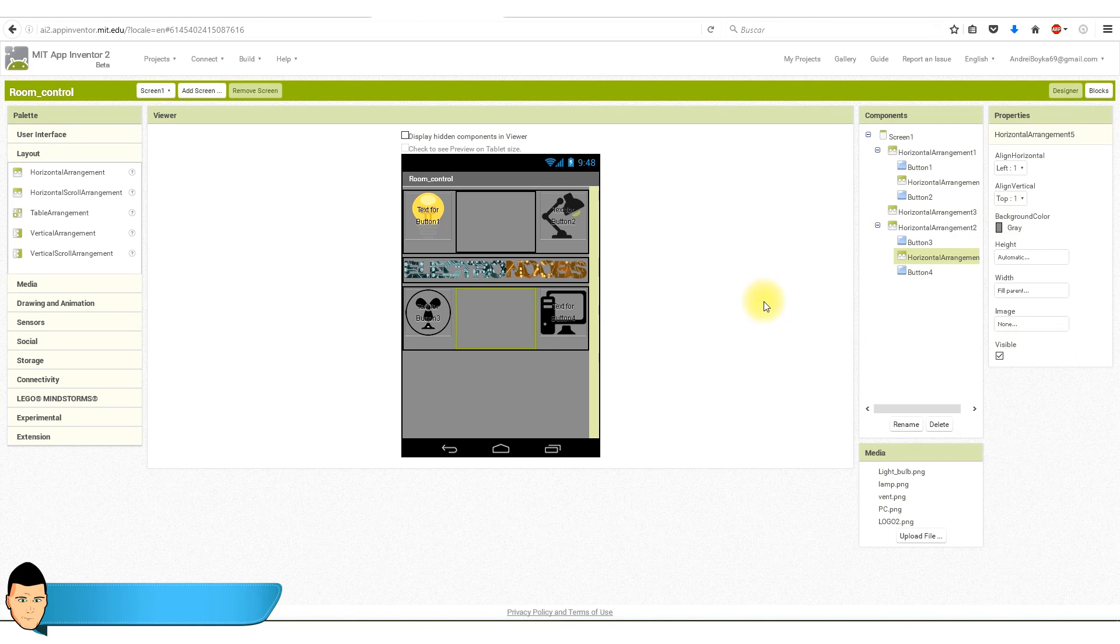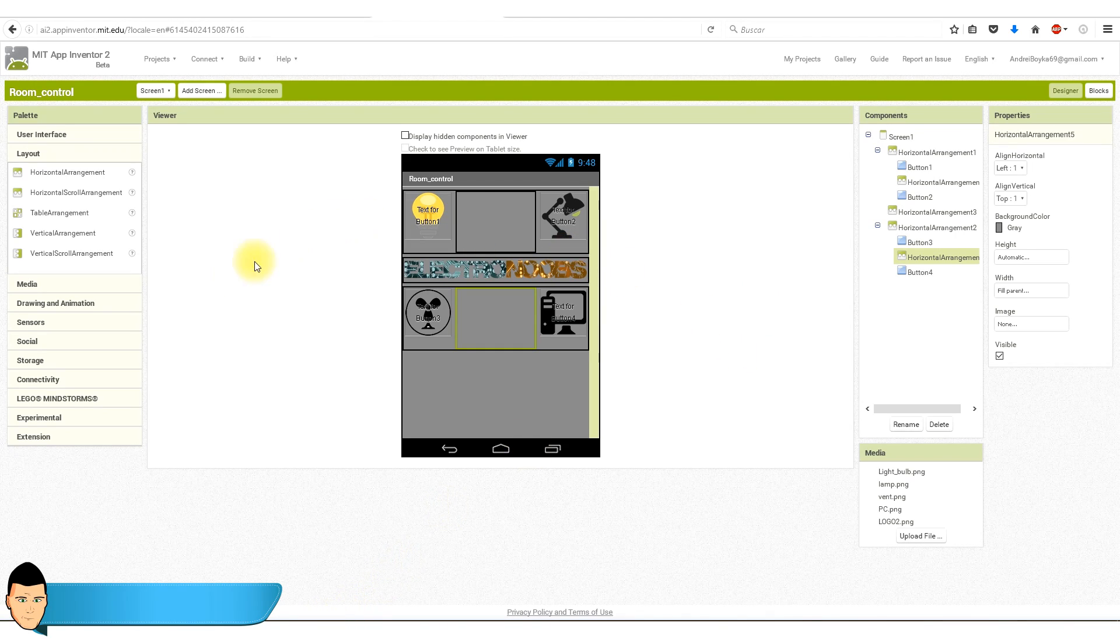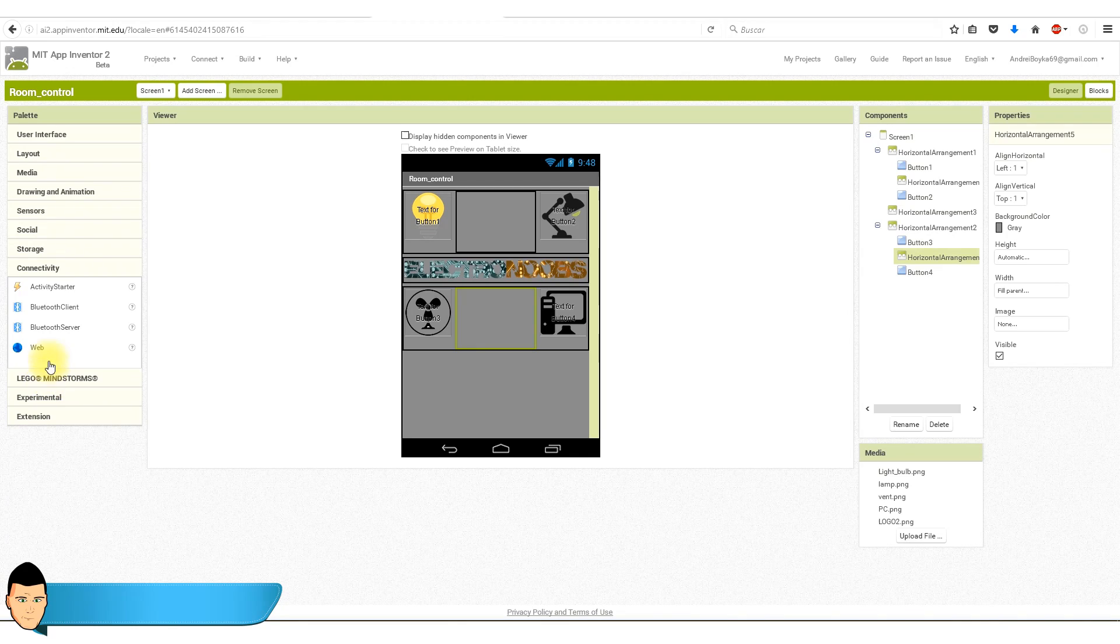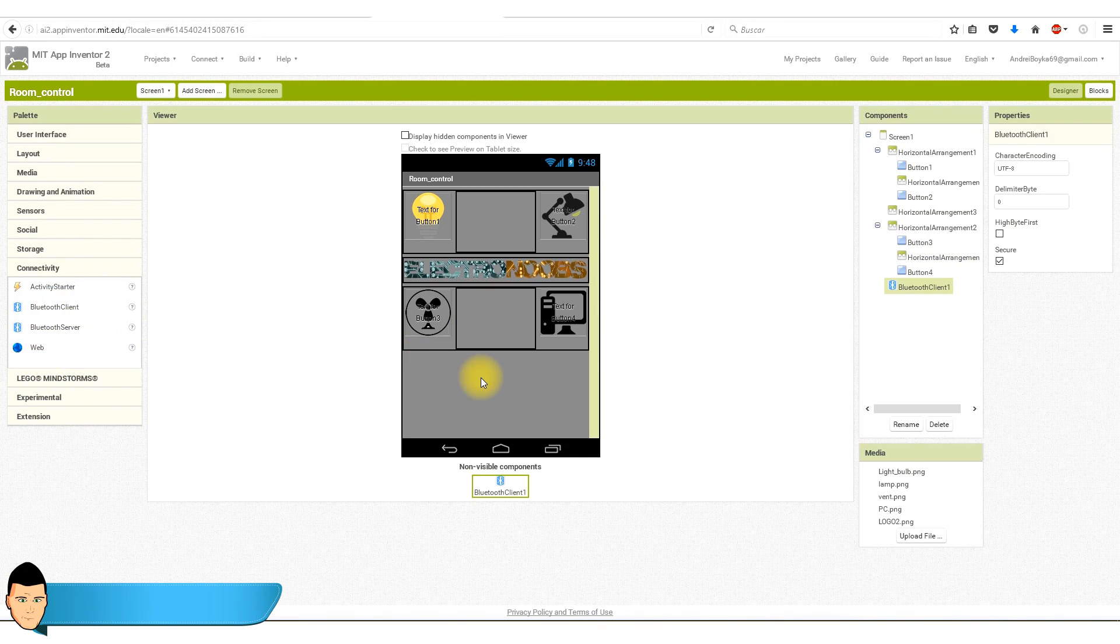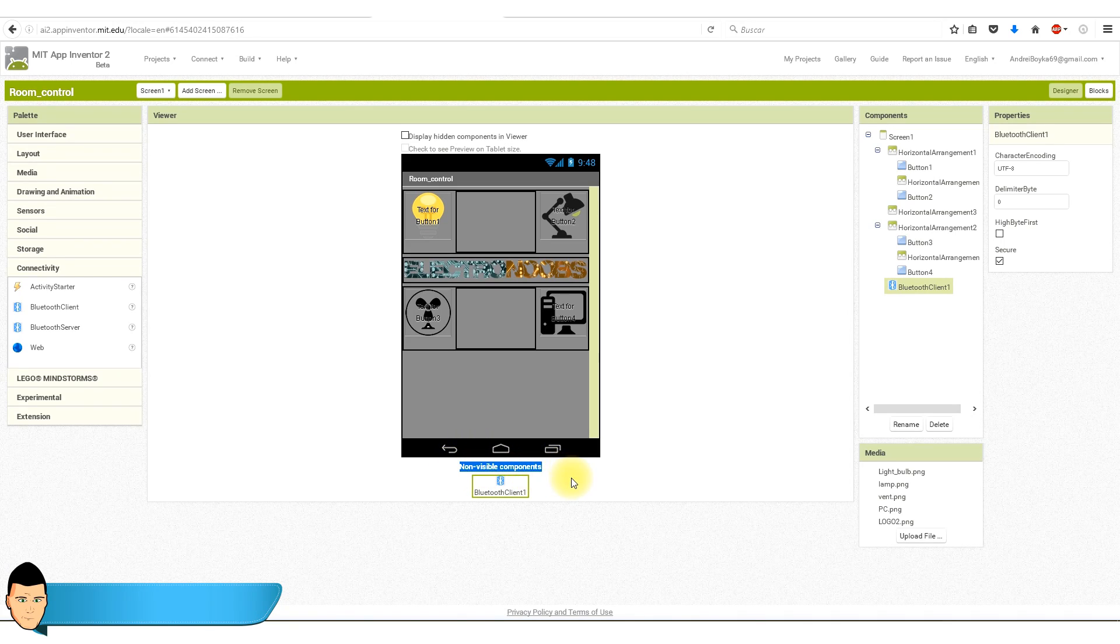It's time to add our Bluetooth client. To do that, we go to connectivity tab. We select our Bluetooth client and drag it onto our screen. You can see that it is a non-visible element. Now we have to add our Bluetooth list.